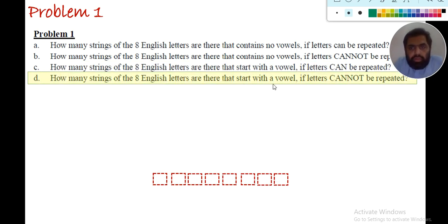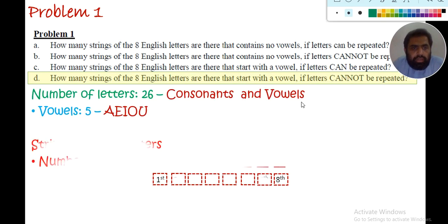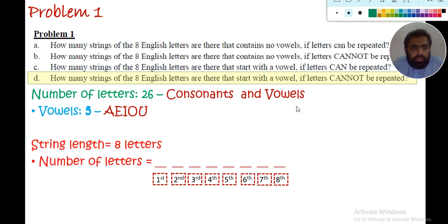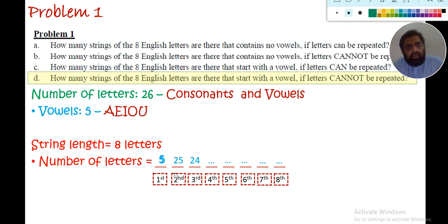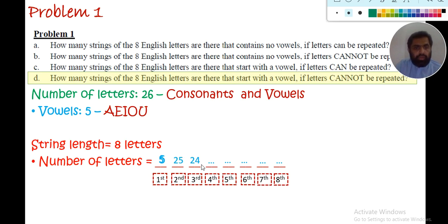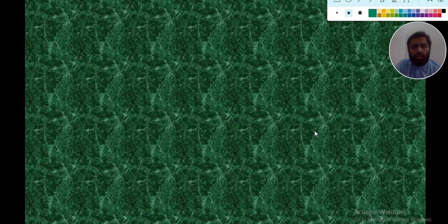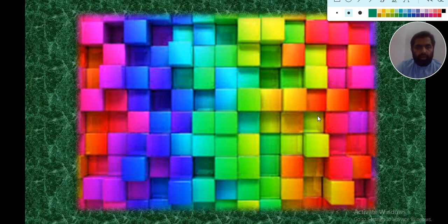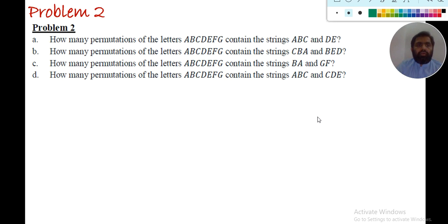Part d: again we start with a vowel, but letters cannot be repeated. The first letter must be a vowel, so we have 5 options. After placing one vowel, it is excluded, so the second letter has 25 remaining options. The restriction applies only to the first letter — the rest can be vowels or consonants — so the third position has 24, and so on, giving 5 × 25 × 24 × ... × 19.